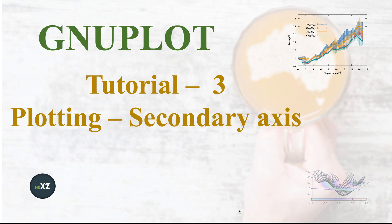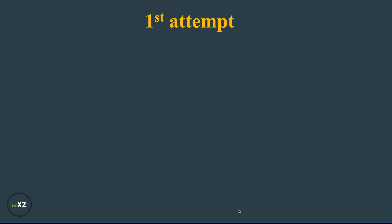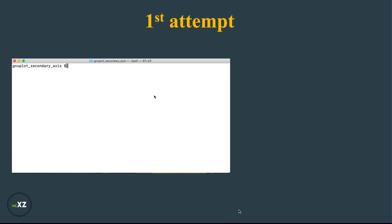Hi guys, today I want to discuss how to do secondary axis plotting using gnuplot. This is my first attempt. I will tell you there are three files: 1.txt, 2.txt, and secondary_axis.gnu.